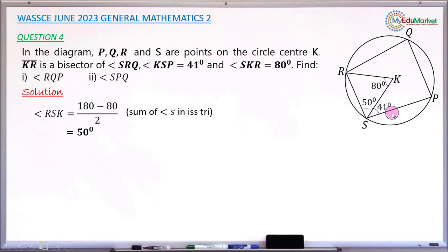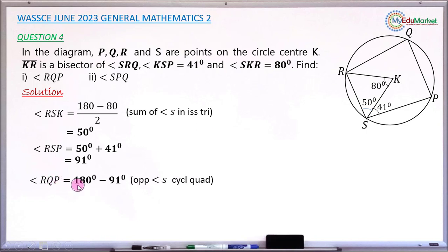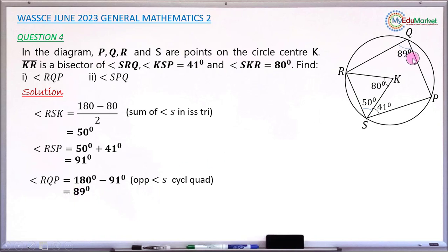Now I can find angle RSP: that is 50 plus 41, which gives 91 degrees. Since angle RSP and angle RQP are opposite angles of a cyclic quadrilateral, their sum is 180. So angle RQP equals 180 minus 91, which is 89 degrees.